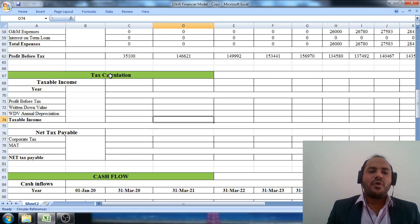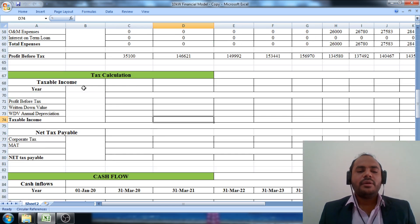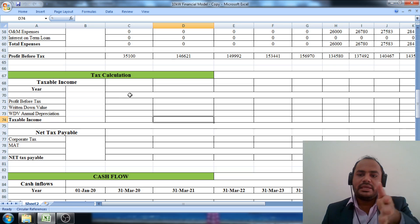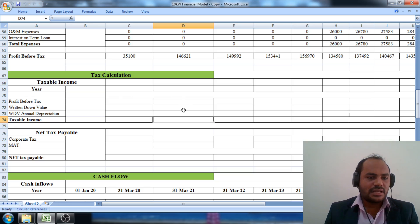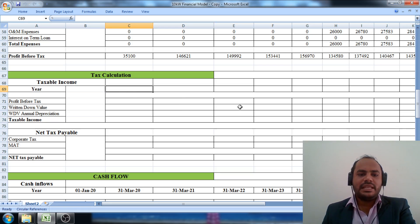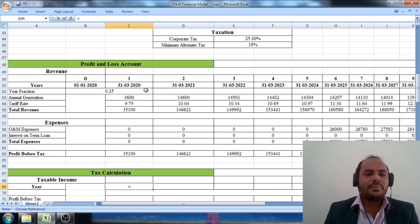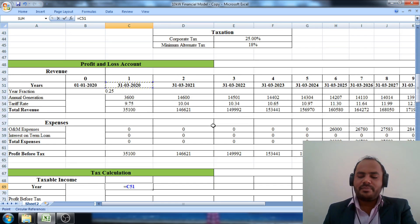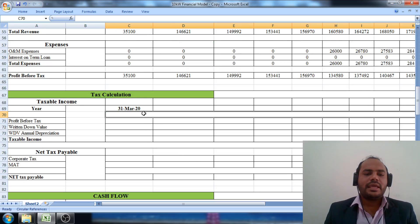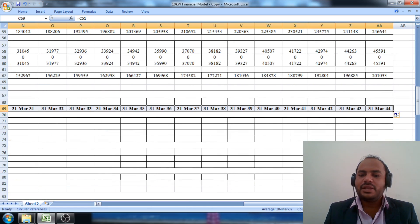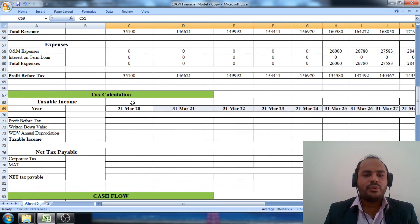In this lecture, we are going to proceed with the tax calculation. Before we calculate taxable income, we first copy the year row that we calculated in step number two. We click the first cell, set it equal to the date from step two — 31st of March 2020 — and pull the cell across the 25-year span, copying the year row directly.